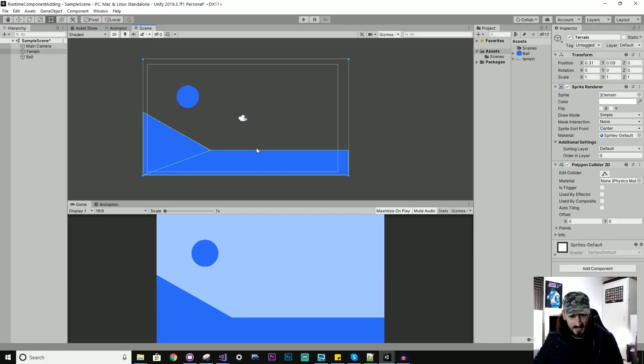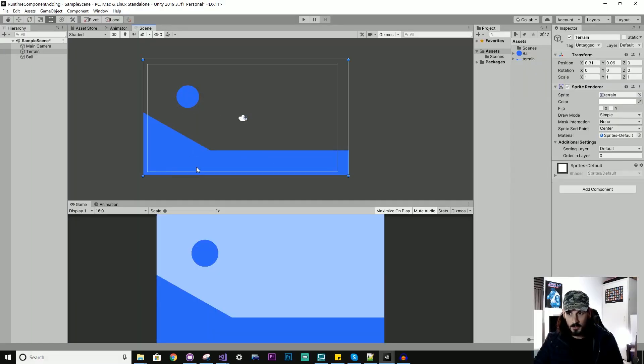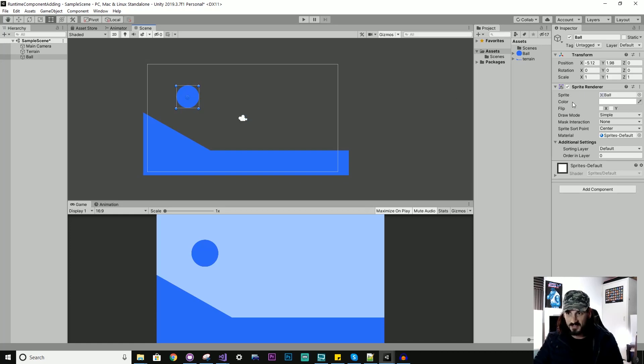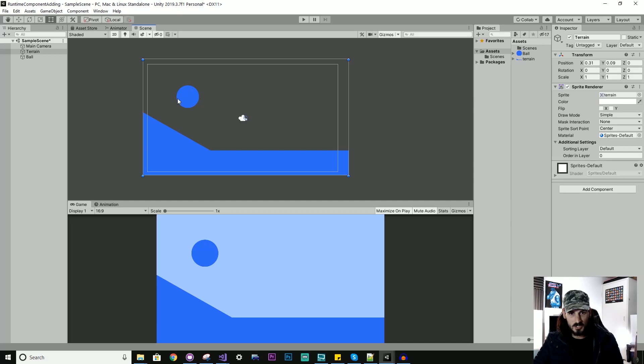So I'll just undo some of those things I added. Okay, so you can see here I have no components added except for the Sprite Renderer. So these are effectively just images.